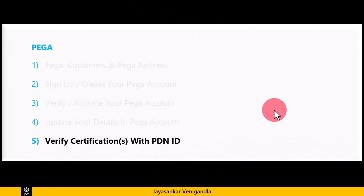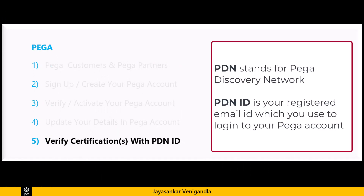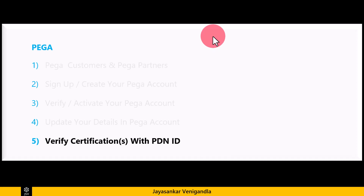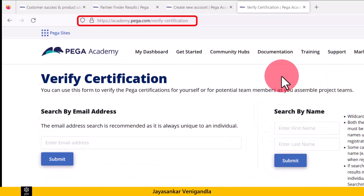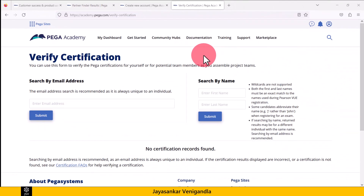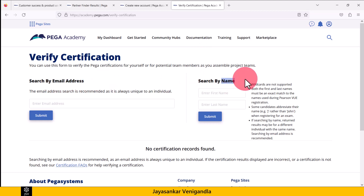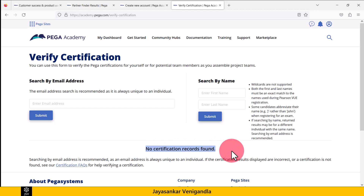The last point is verifying certifications with PDN ID. This is a very important point — most recruiters use this process to verify the certifications of a Pega candidate before scheduling an interview. Now we are in the fourth link. We can verify a candidate's certification in two ways: by using the email address of the candidate or by using their name. By default, the screen shows 'no certification records found.'